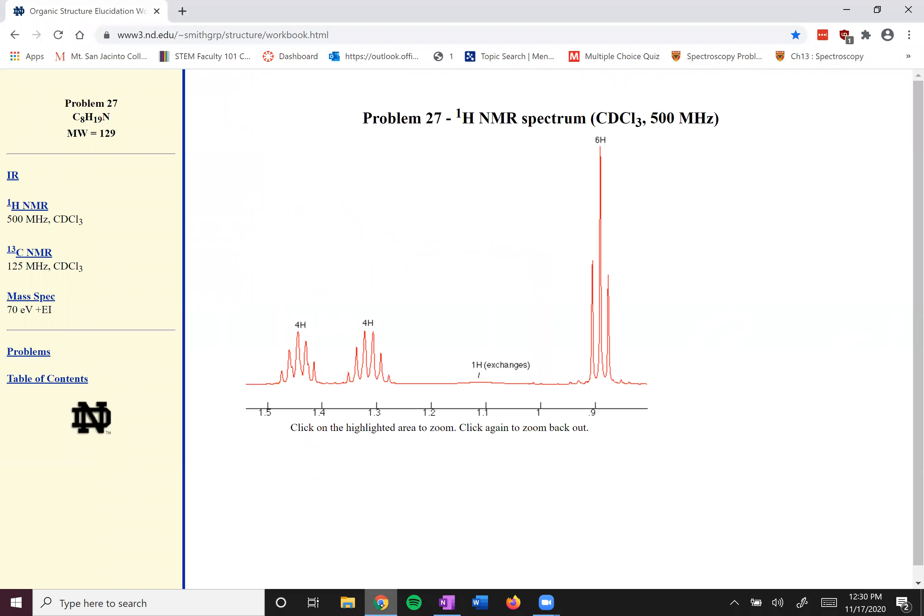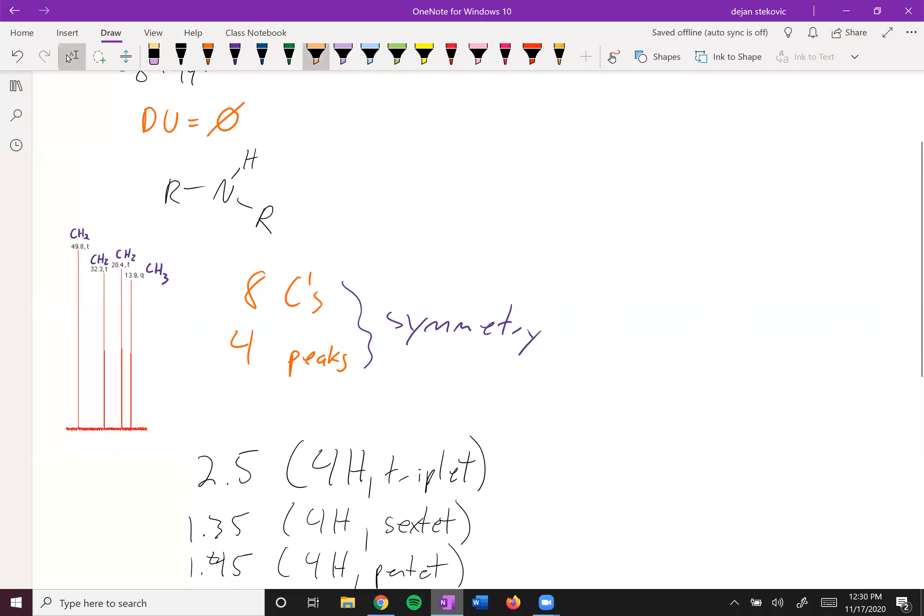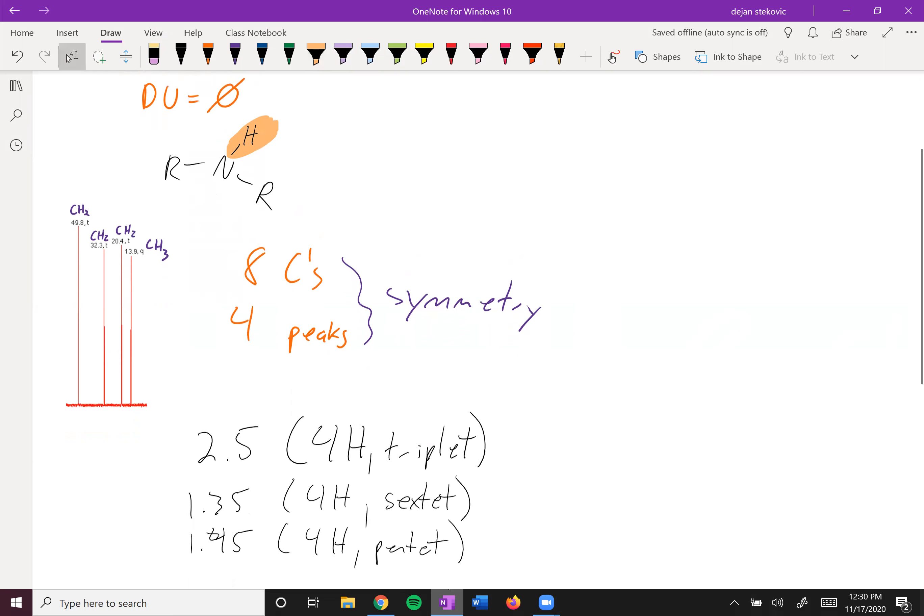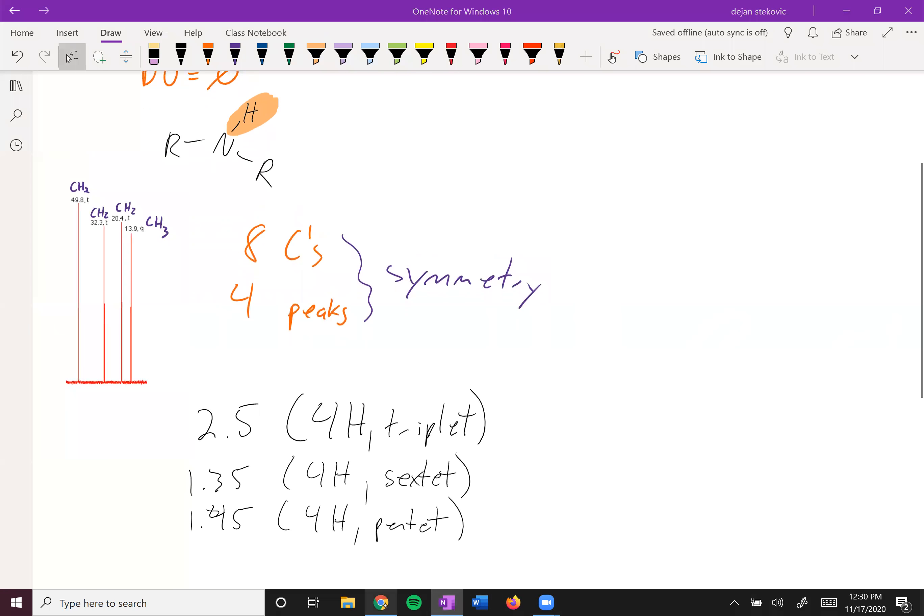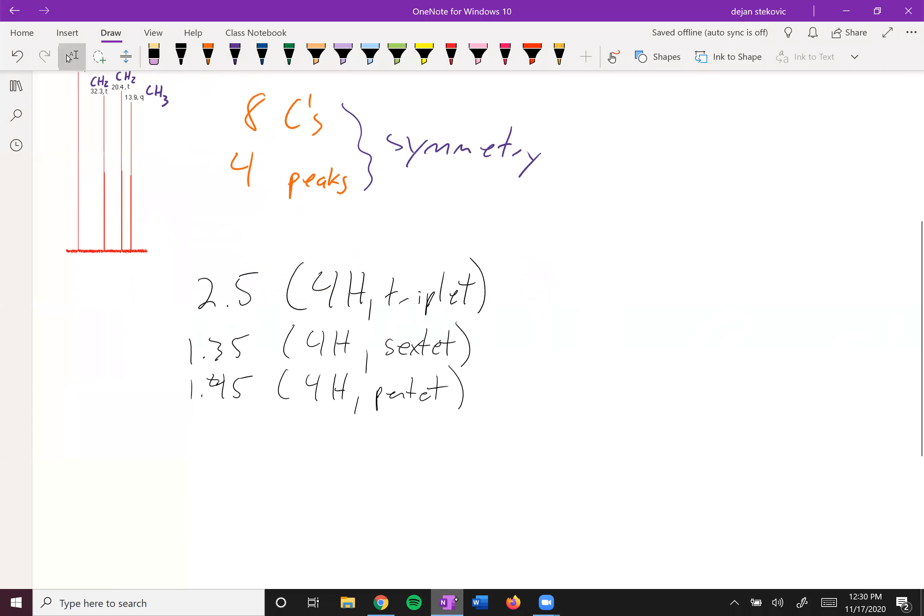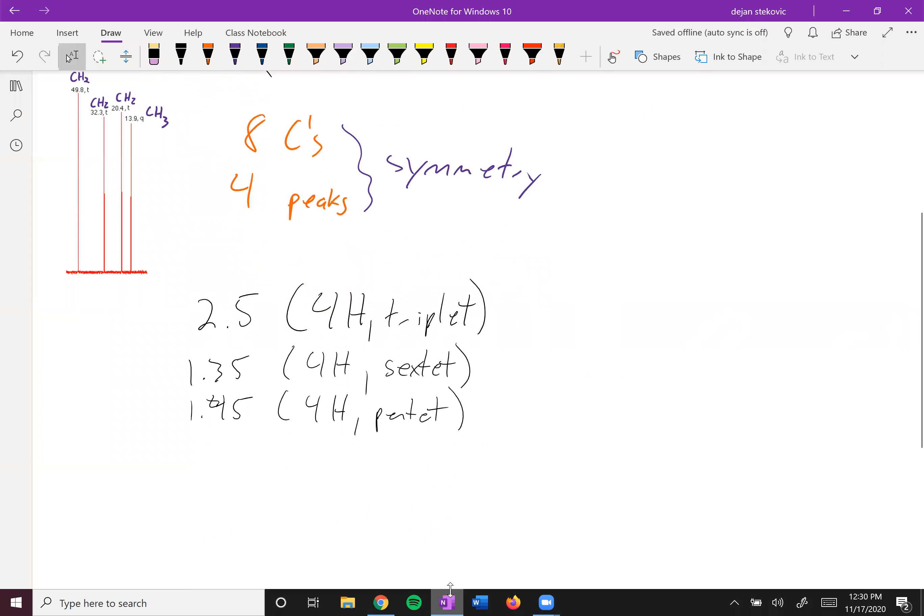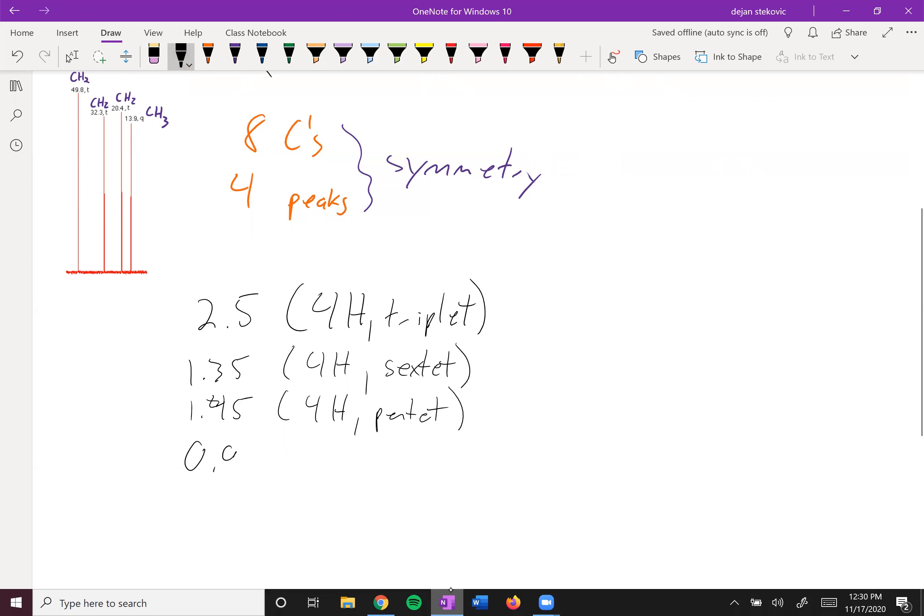We have a 1H that exchanges. We learned that that was our amine peak. So we have another piece of evidence that this is a secondary amine because we only have one hydrogen that exchanges. And then finally, we have a 6H triplet, right around 0.9.